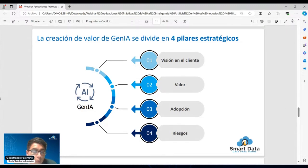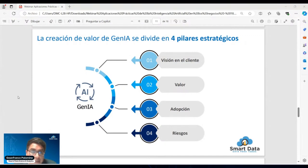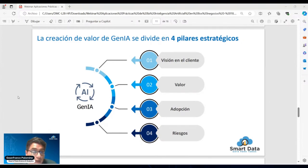¿Cómo voy a medir realmente este valor que voy a generar? En muchas ocasiones se nace con la necesidad de aplicar la IA generativa para resolver soluciones, pero no se tiene en cuenta al cliente en un primer nivel ni cómo medirlo. Es importante definir el retorno o el grado de madurez analítica que va a tener la compañía. La visión del cliente es ver que esté enfocado en un objetivo de negocio, en una necesidad puntual o variable importante que se maneje en la compañía.